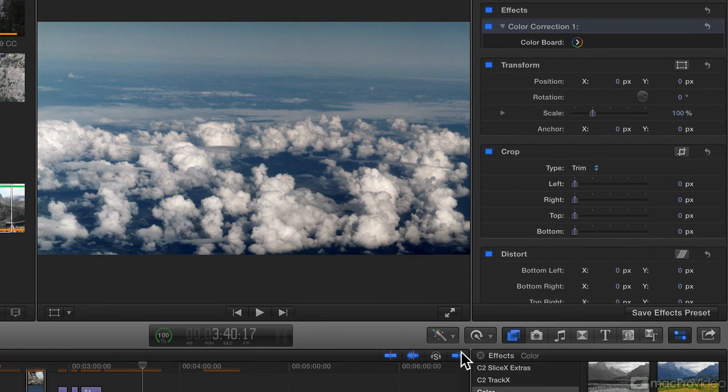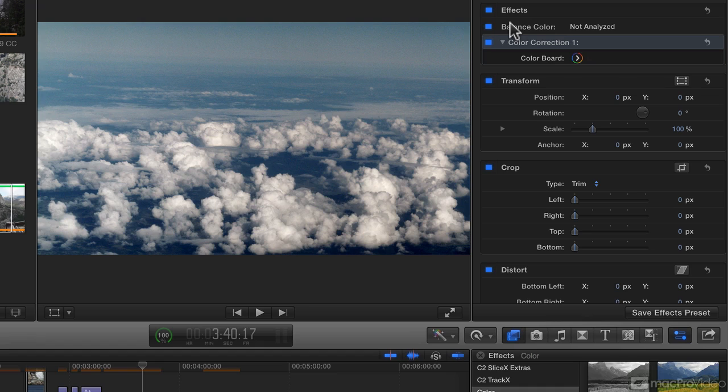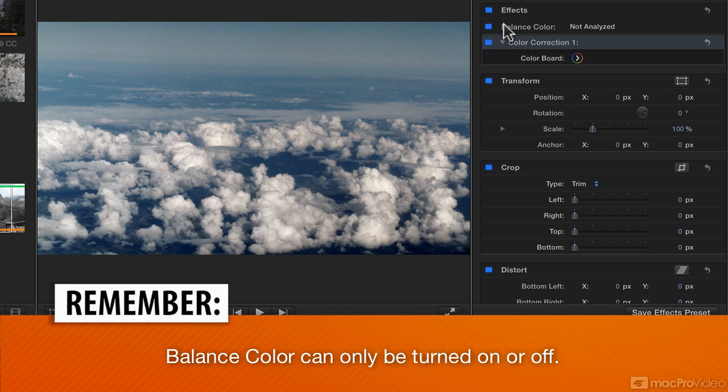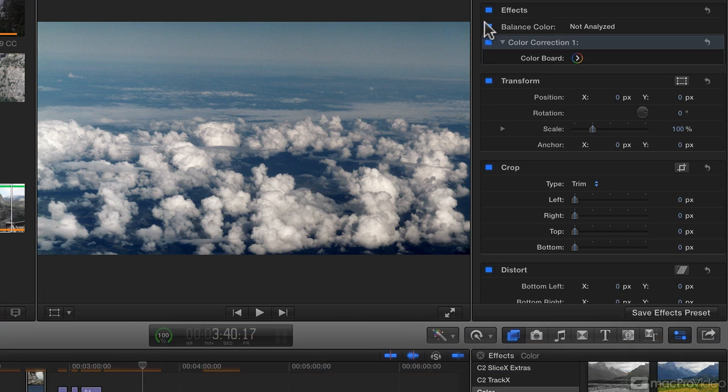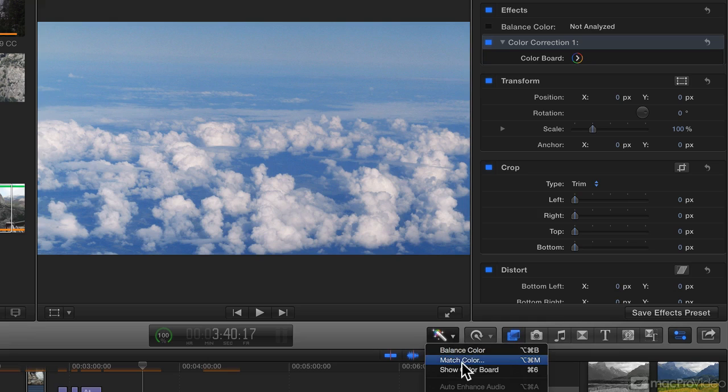So balance color is the same as it's been. It'll do an automatic correction of not just color, but also brightness in the image, which in this case for me is a bit too much, and you still can't turn it up or down. I'll turn that one off for the moment.